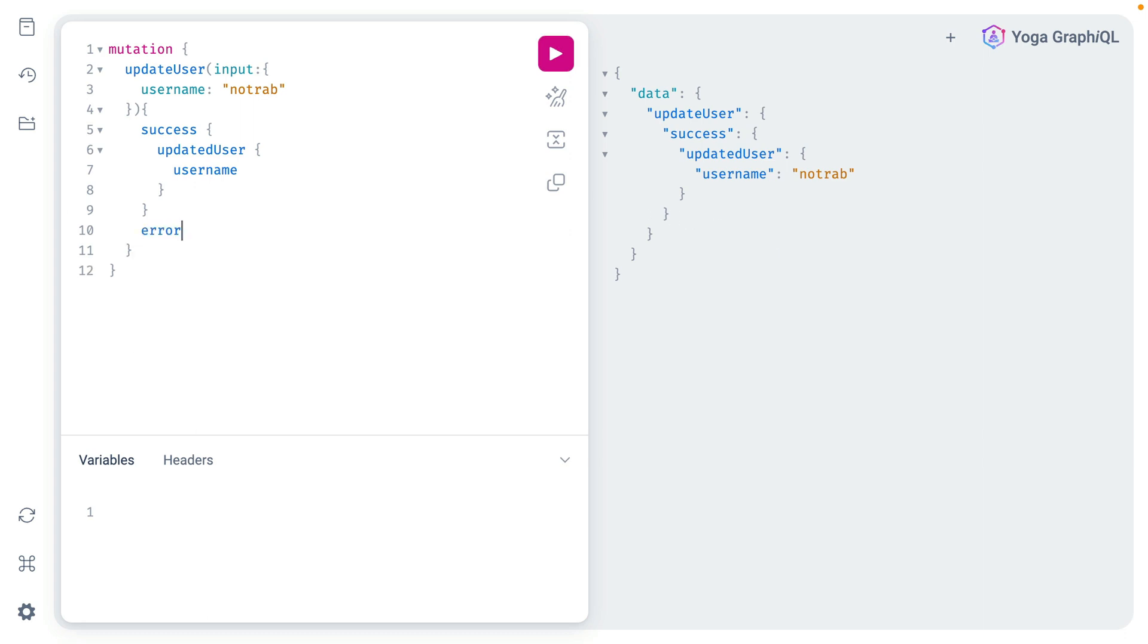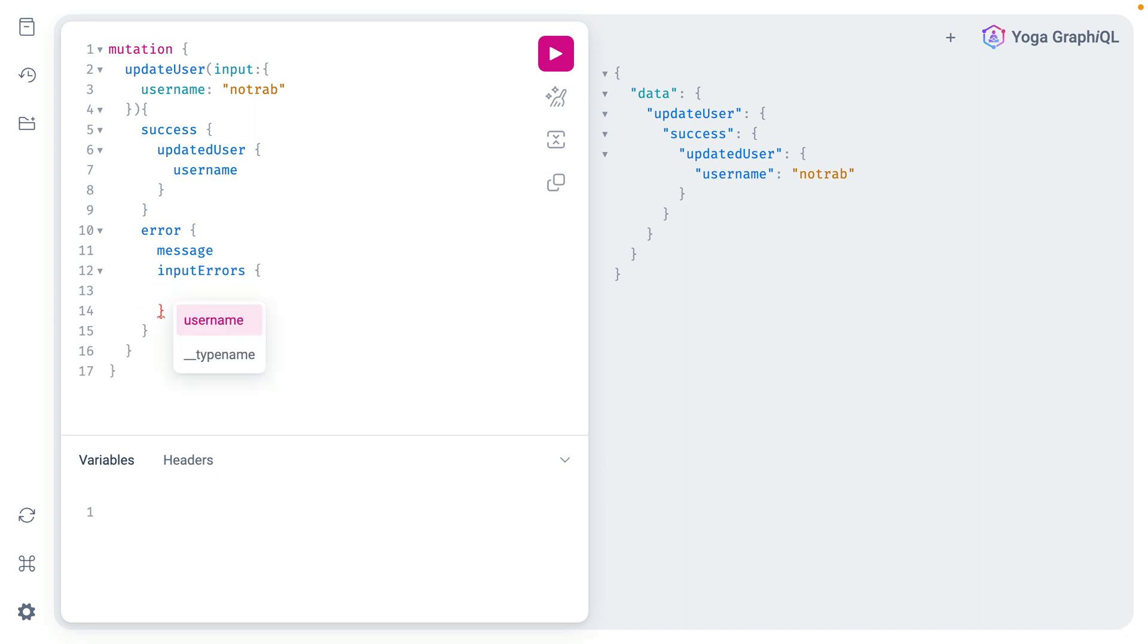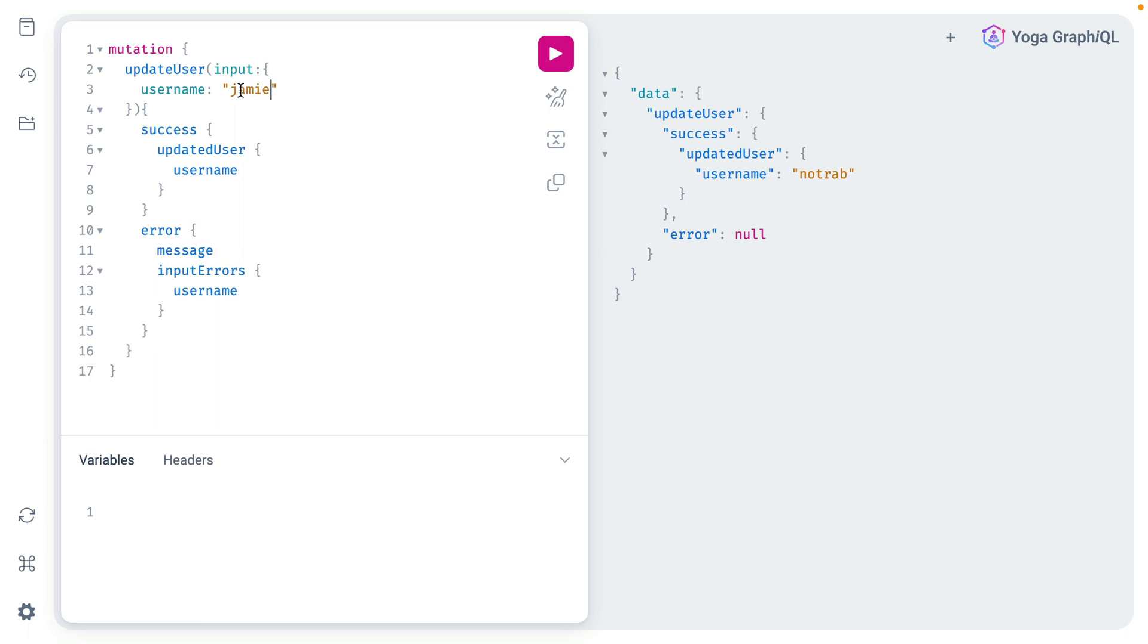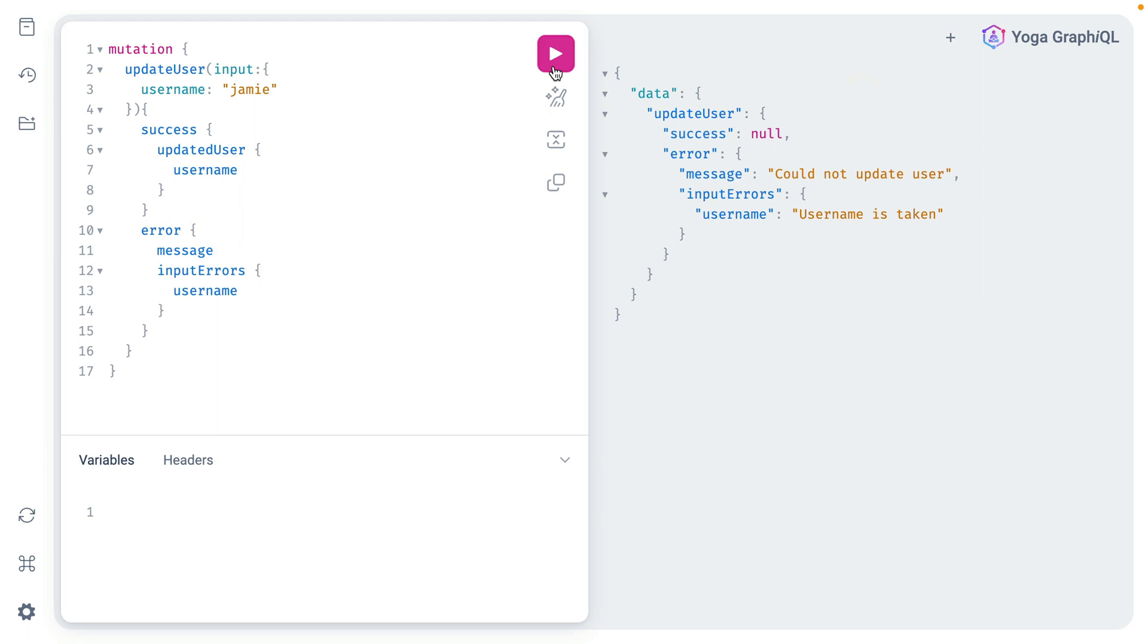Now if we go to get any of the errors we can get the message and we can also get the input errors for each of our fields. So if we run this you'll see we get no error but if we update the username to be a username that already exists and we execute that mutation we should now see we don't have a successful happy path but we have an error with a message and some detailed information about each of our fields.